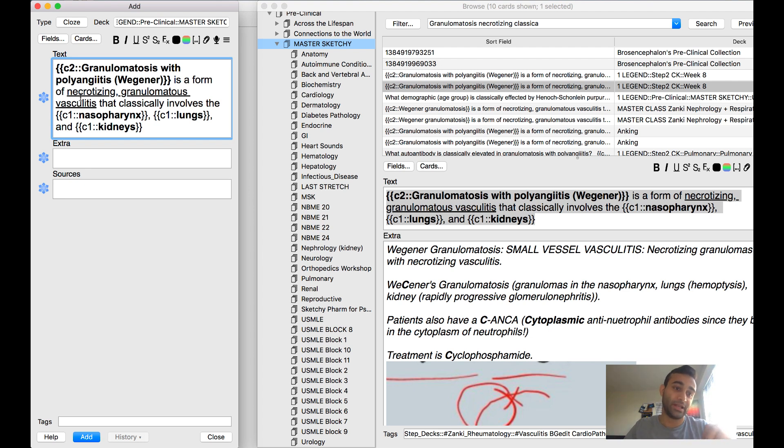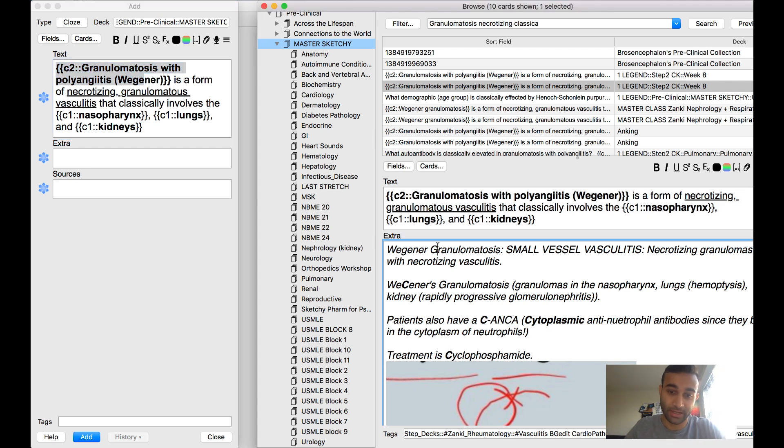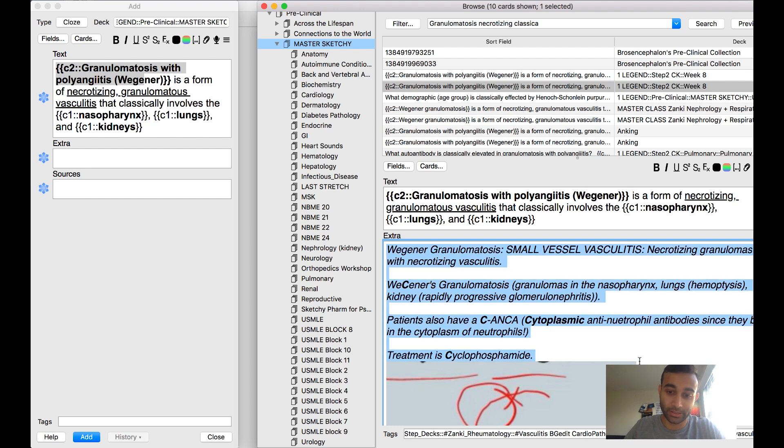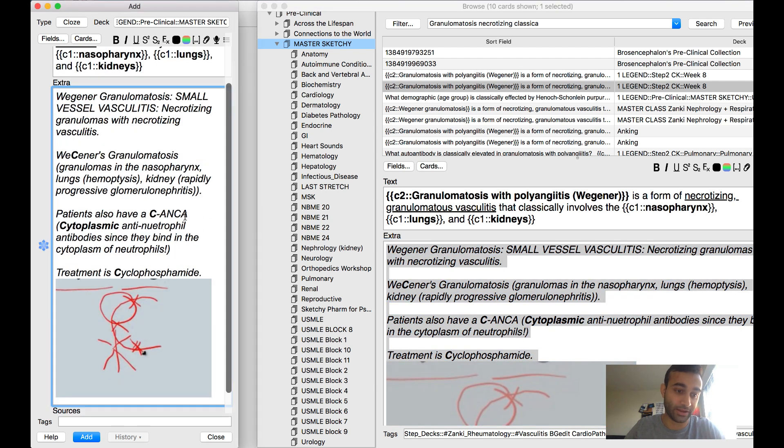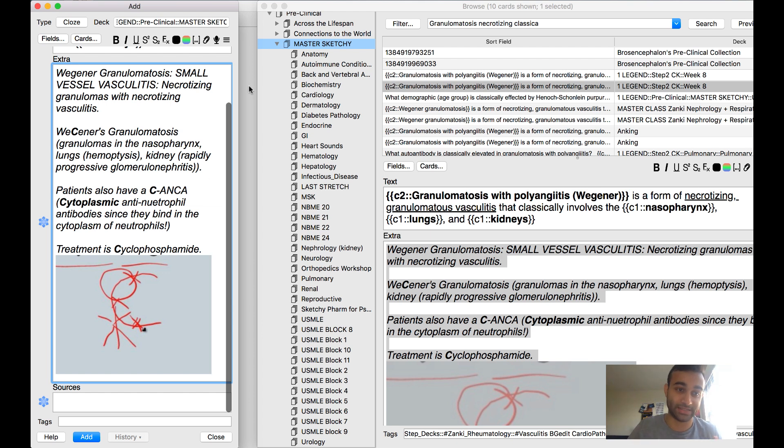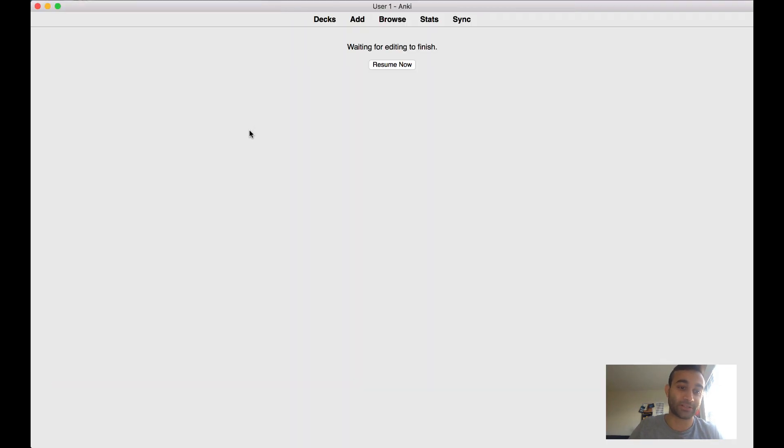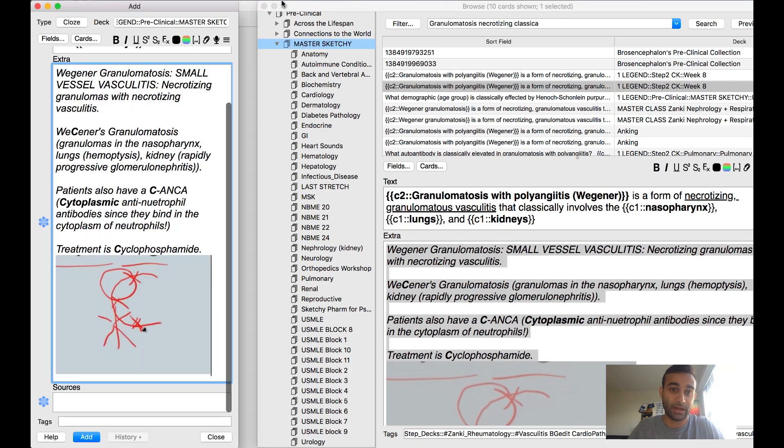So I'll create a cloze deletion that looks like this, and then I'll also include a bunch of stuff in the extra column like this that gives me the context behind why it is important to remember that. That's kind of how I'll make my card.